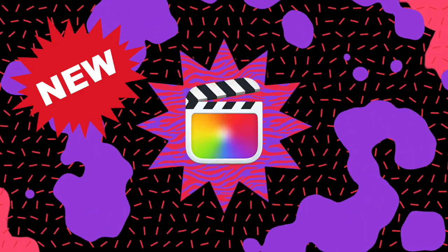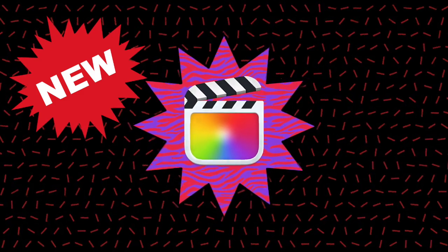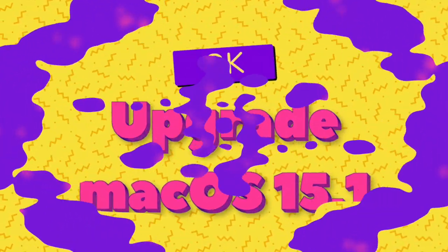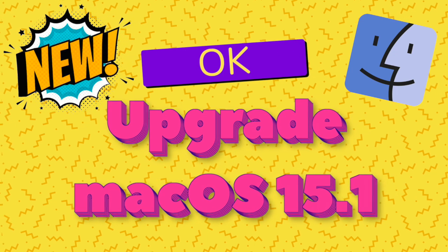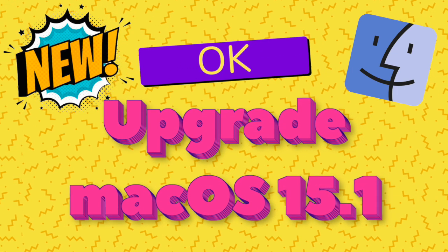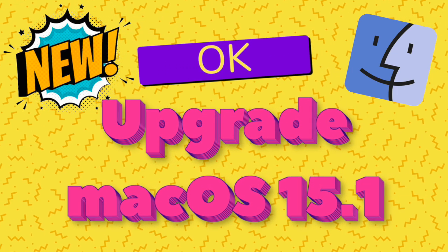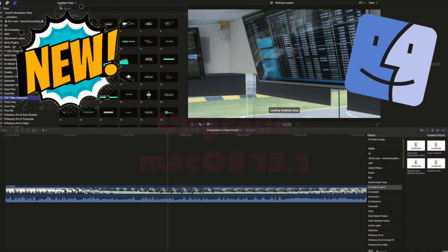For Final Cut Pro users, I'm pleased to advise that it's okay now to upgrade to Mac OS 15.1, which has currently just become available.